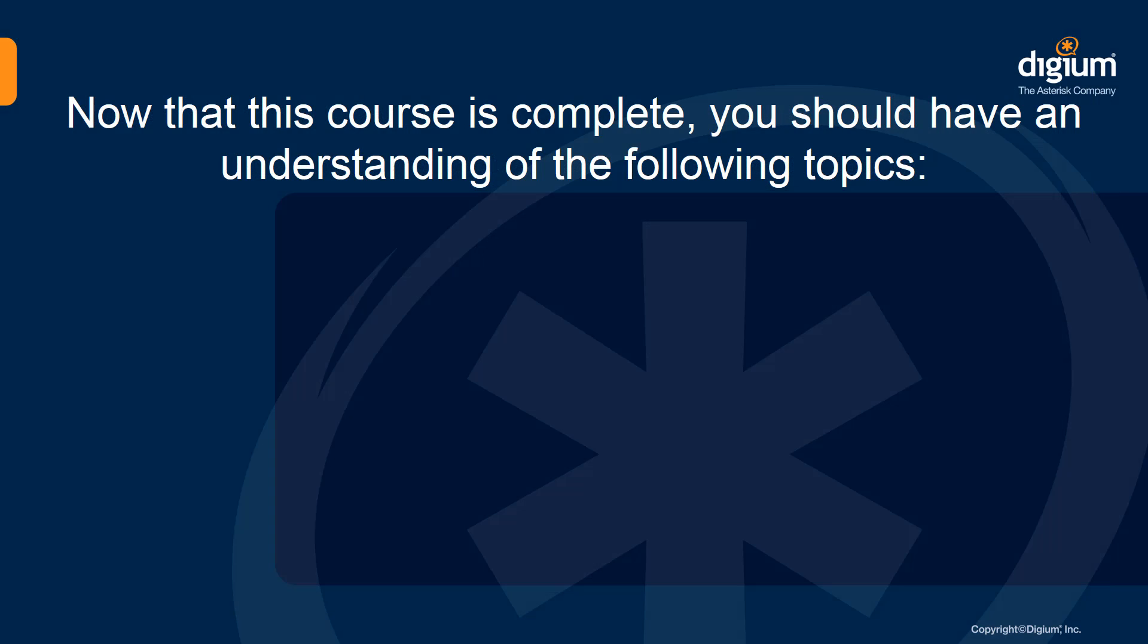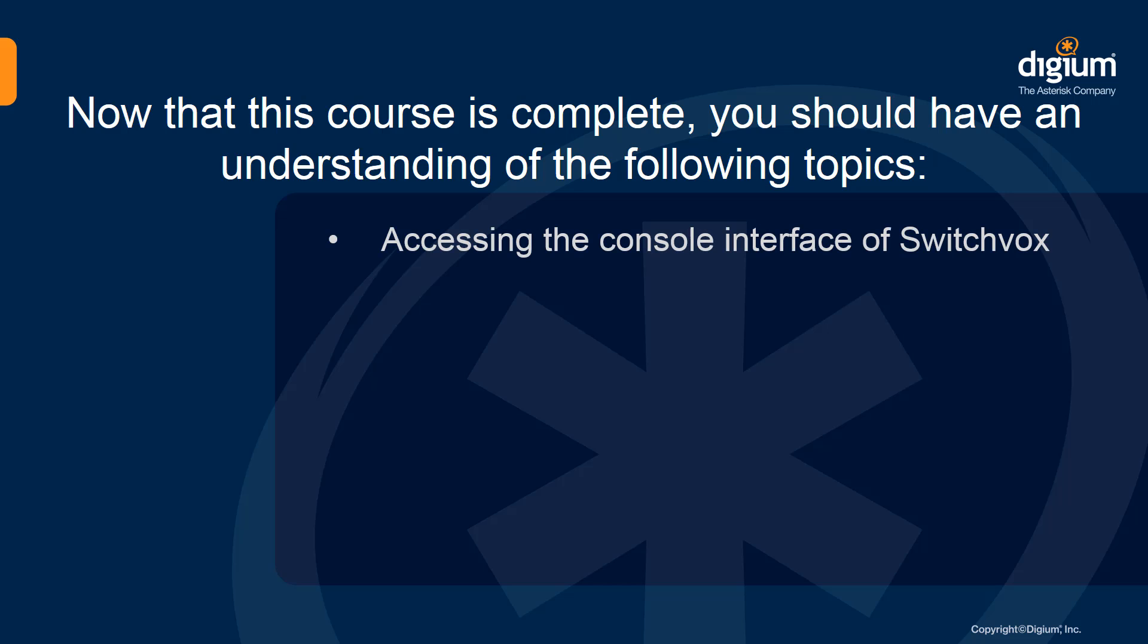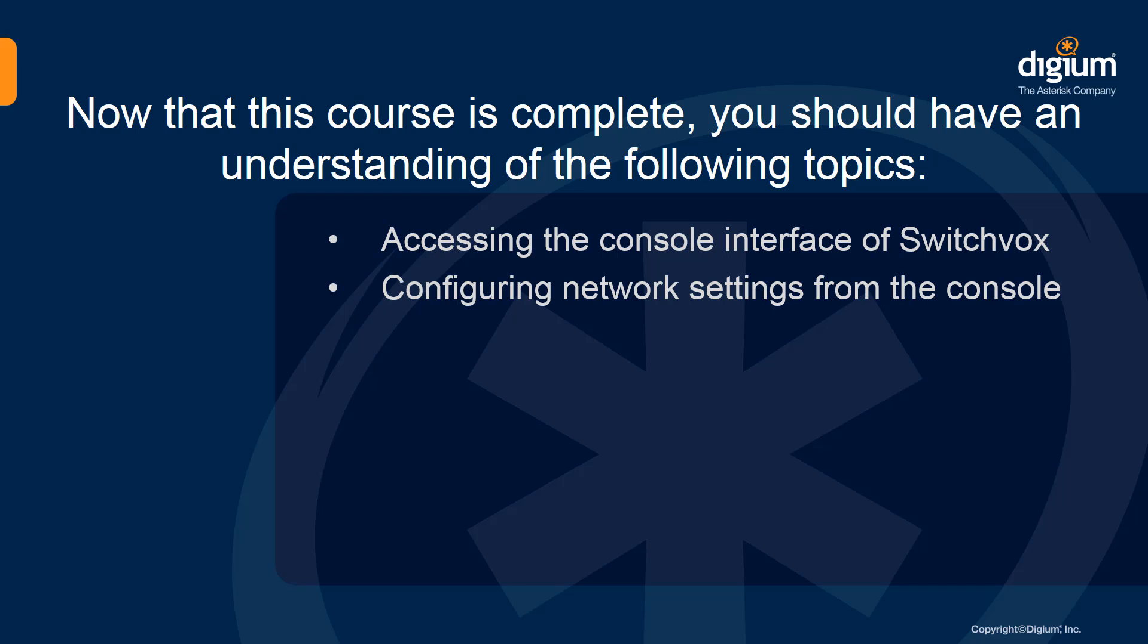Now that this course is complete, you should have an understanding of the following topics: accessing the console interface of Switchvox, configuring network settings from the console, and accessing more console options.